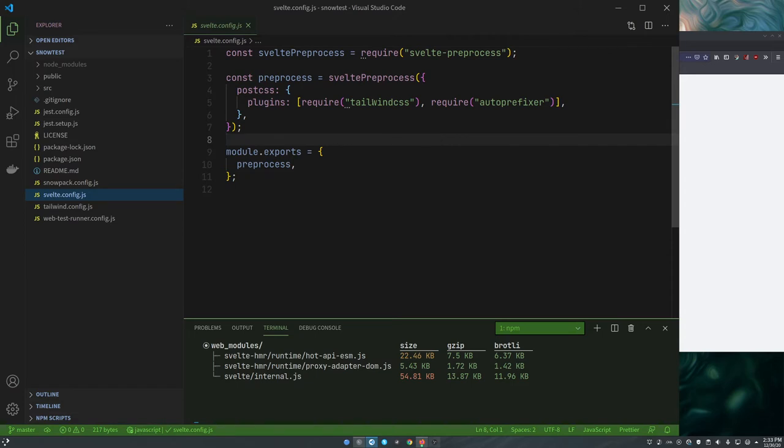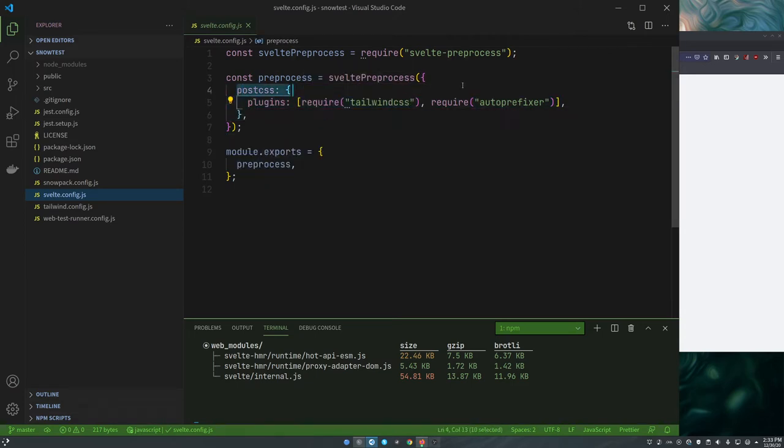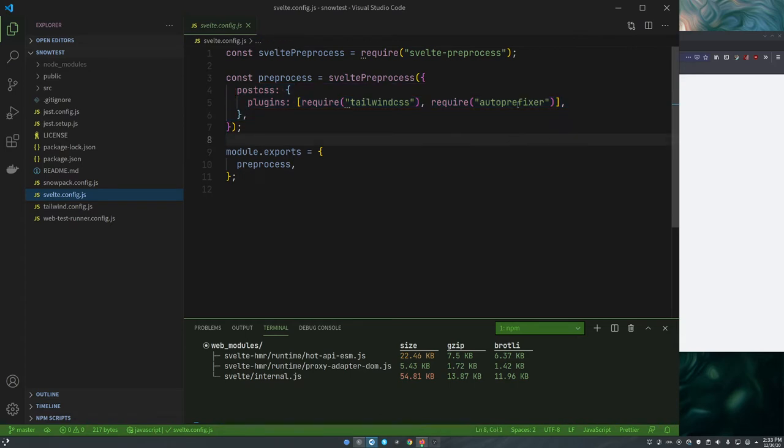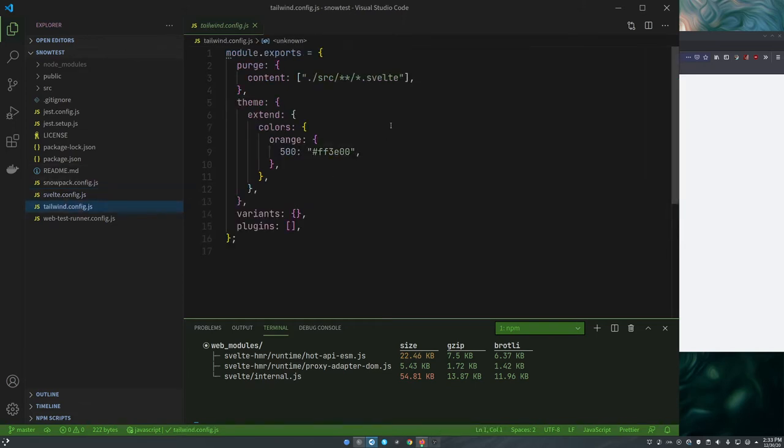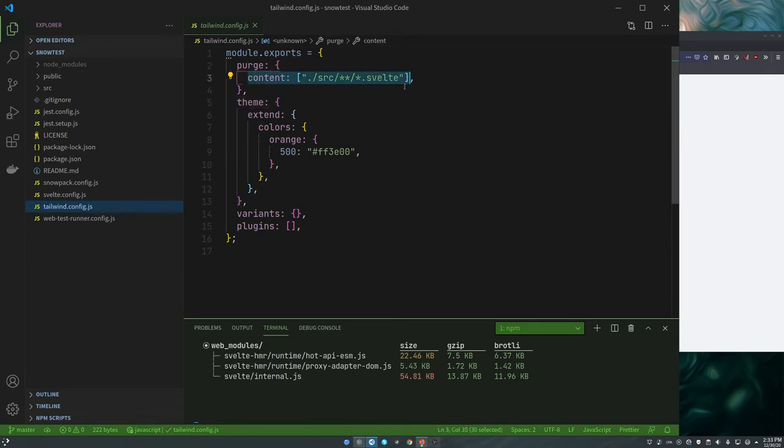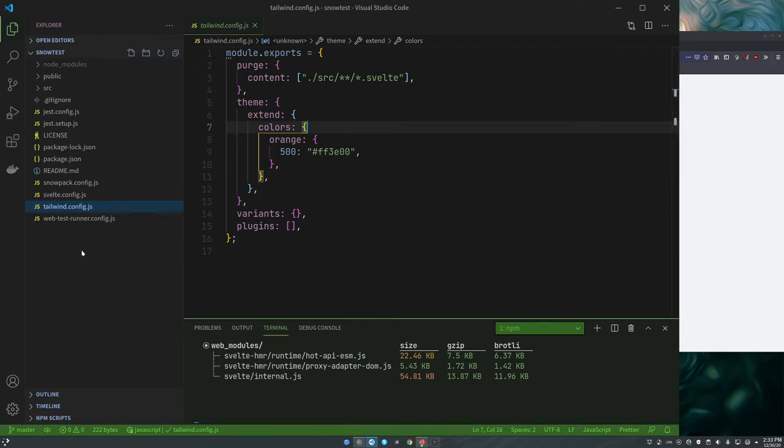We have a Svelte configuration file and this we're just telling it to use PostCSS and use Tailwind and Autoprefixer. I would probably take that out and use postcss-preset-env, but they do. We have our Tailwind configuration telling it to run its purge on the Svelte stuff along with any other extensions you want to put in Tailwind. And that's about it. Those are our three main configuration files.